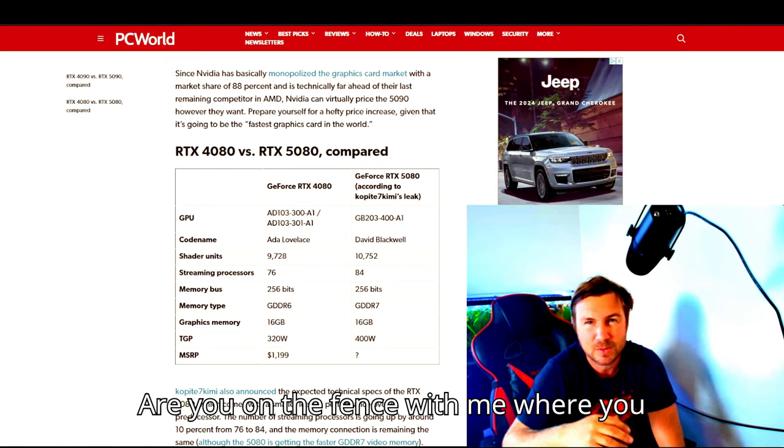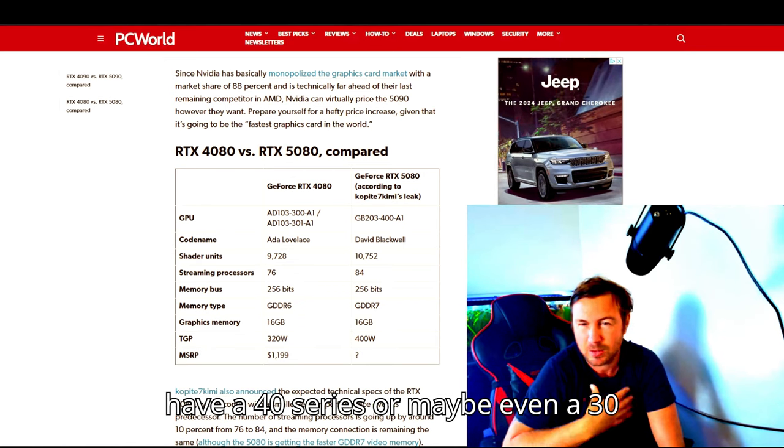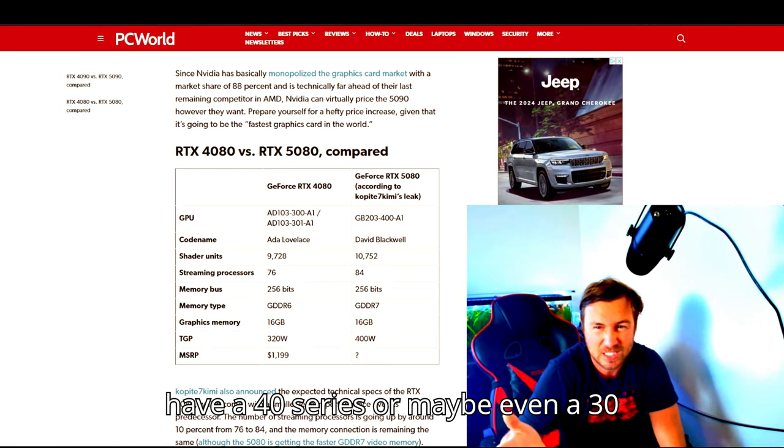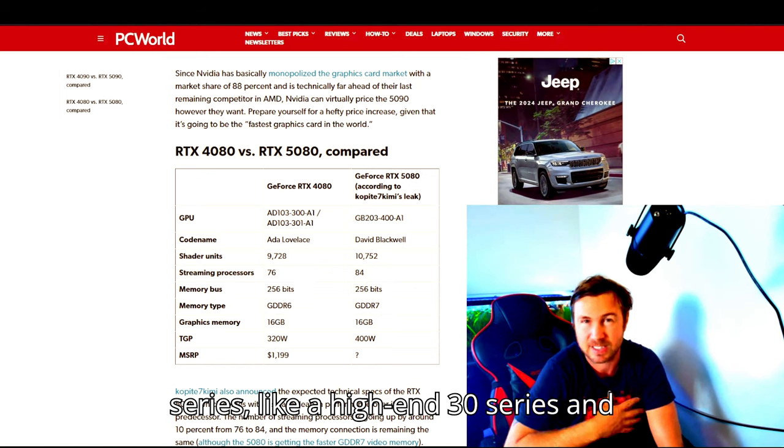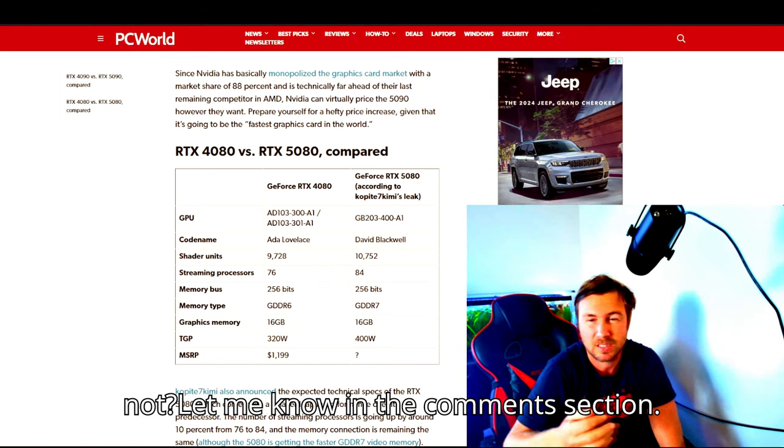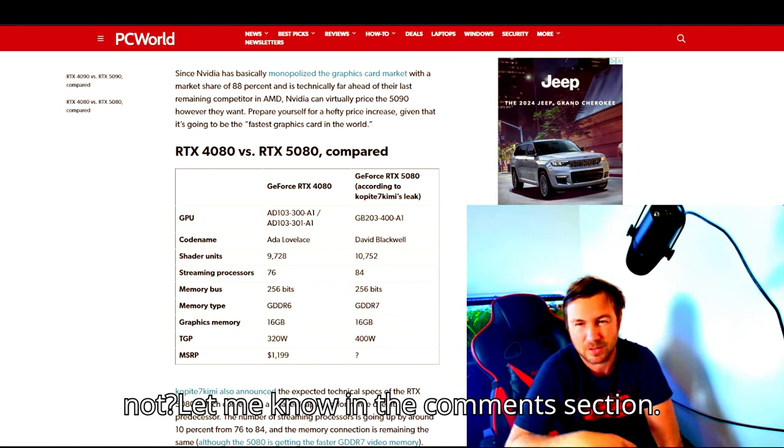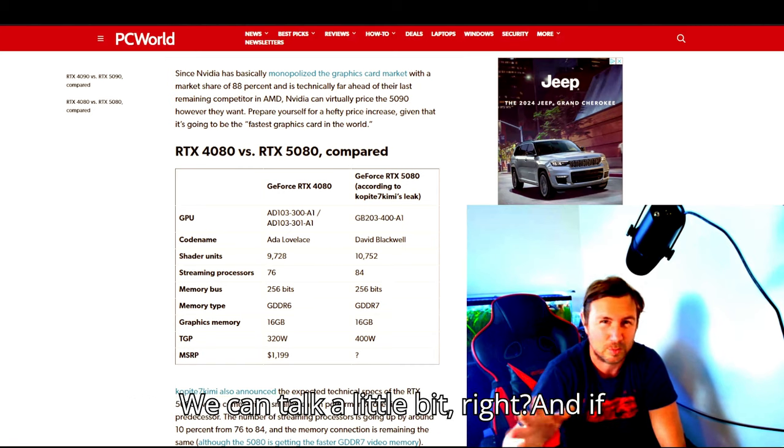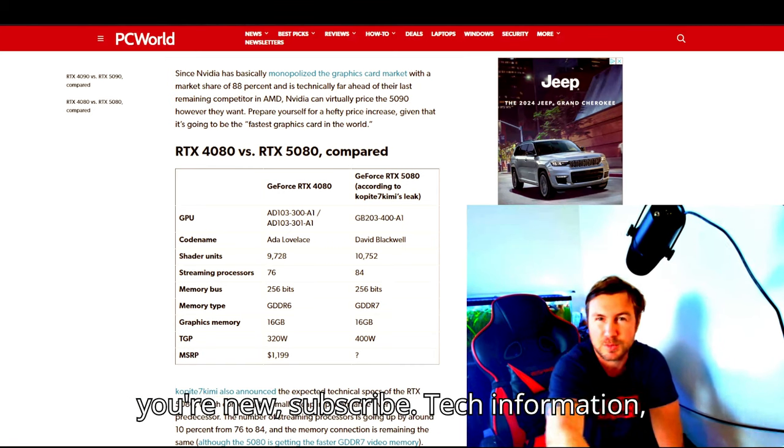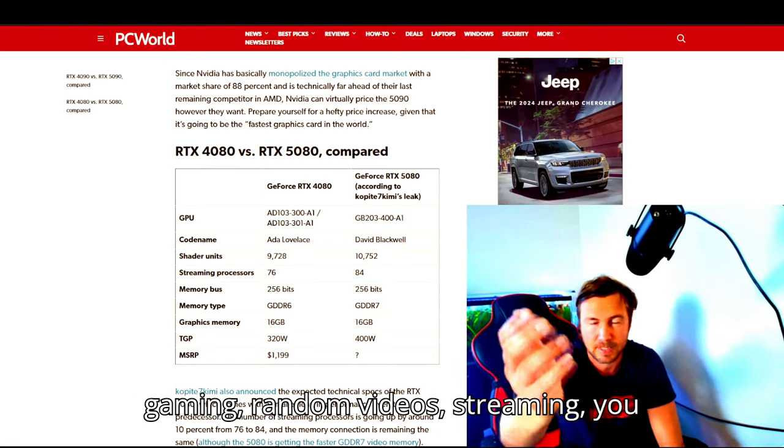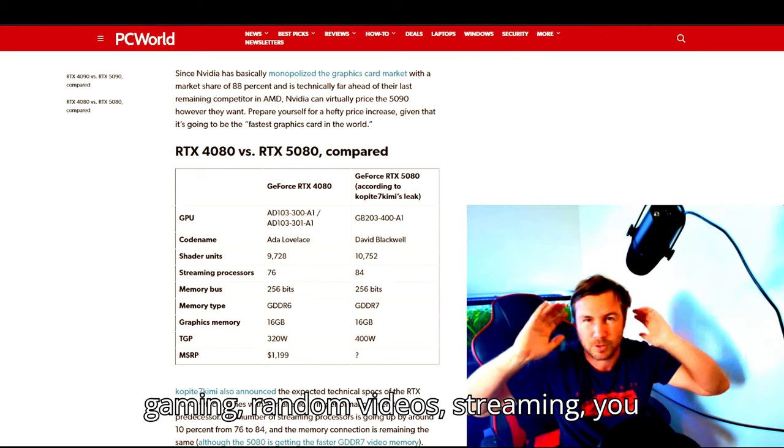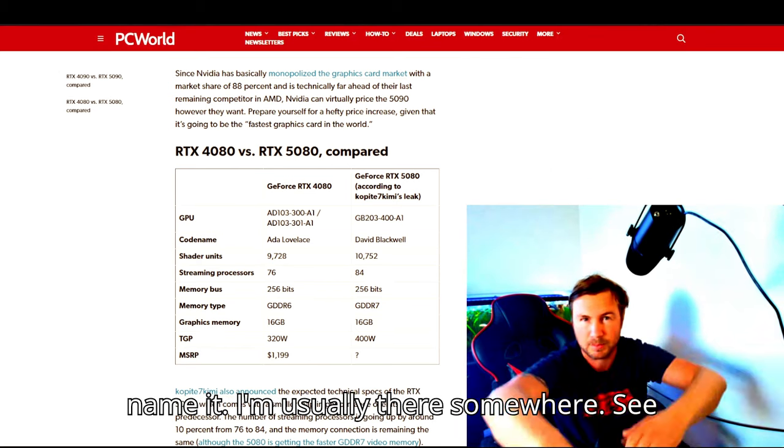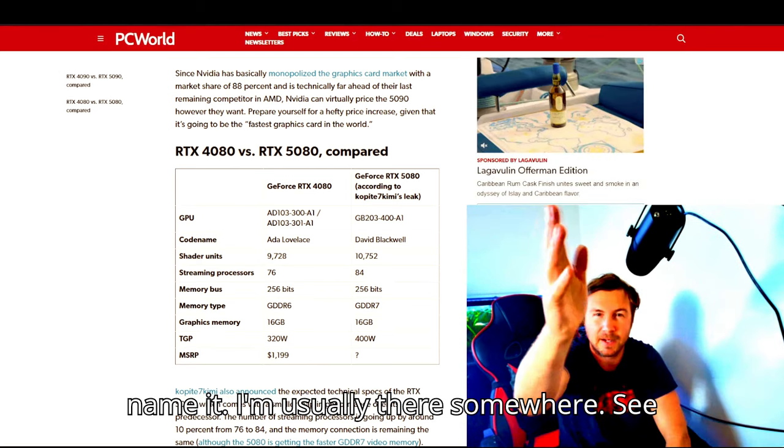Where are you on this? Are you on the fence with me where you have a 40 series or maybe even a 30 series, like a high-end 30 series, and you're not sure whether to upgrade or not? Let me know in the comment section. We can talk a little bit. And if you're new, subscribe. Tech information, gaming, random videos, streaming, you name it, I'm usually there somewhere. See ya.